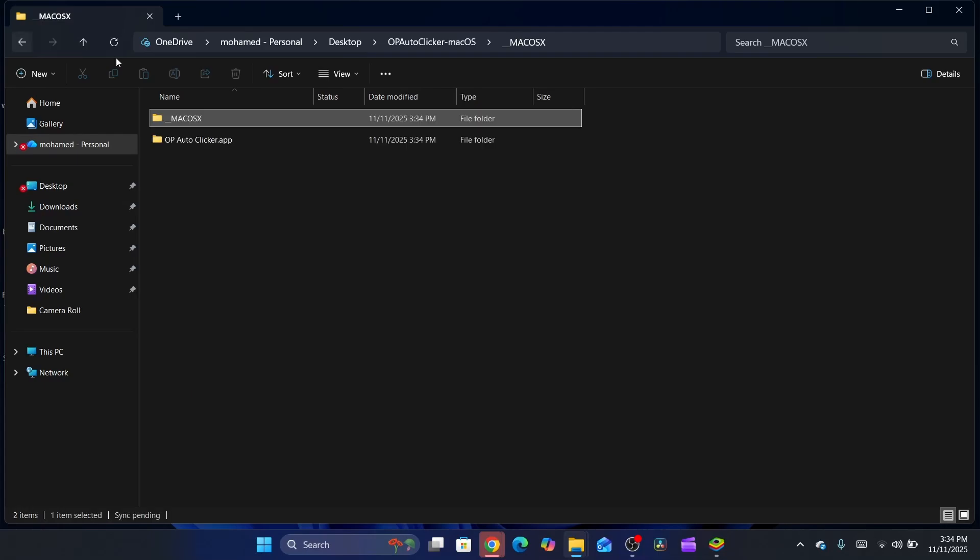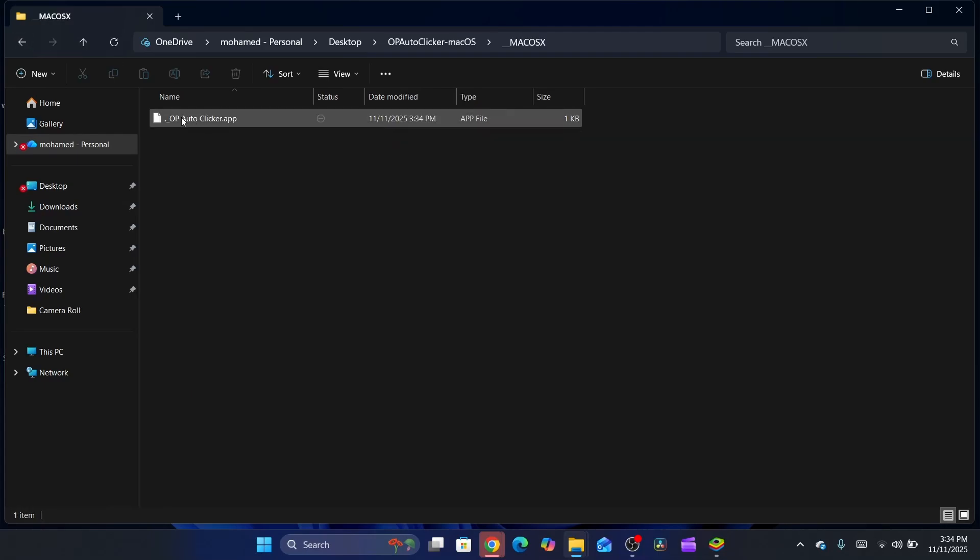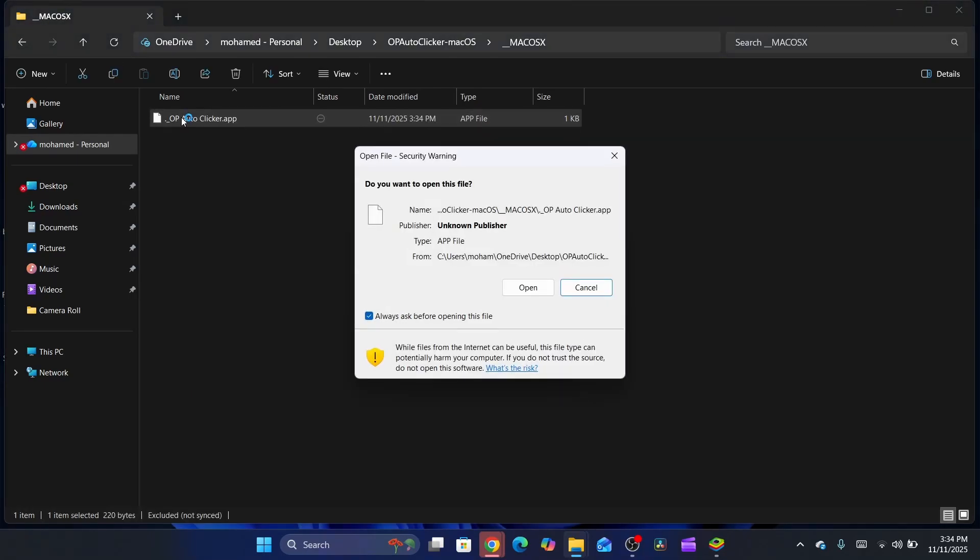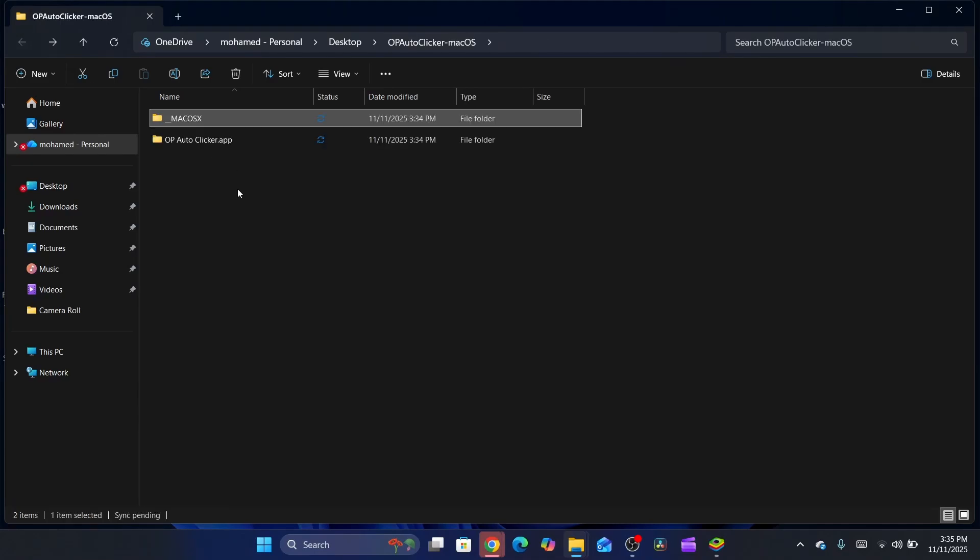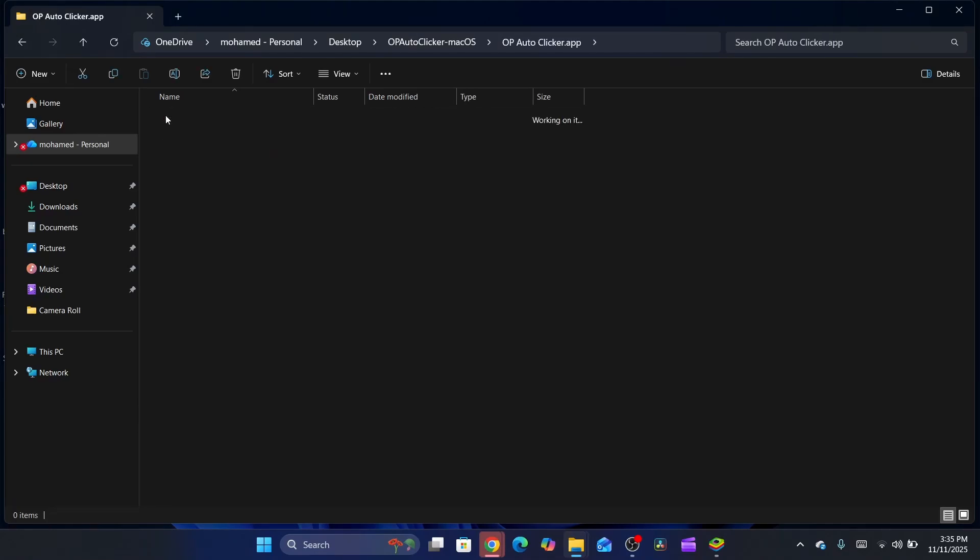After that, you want to click on the file here and then you can install it. I cannot install it because I'm using Windows right now, but you get the point.